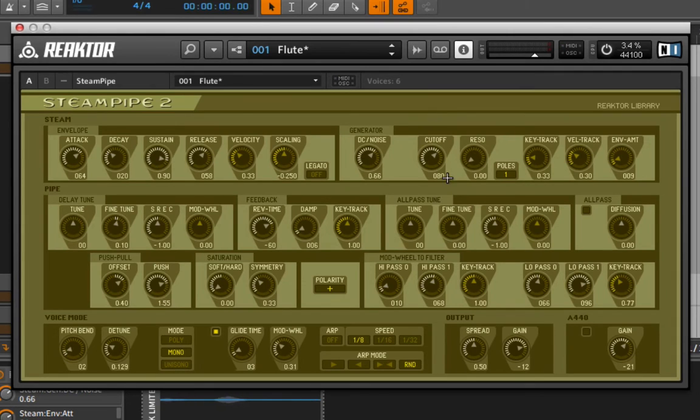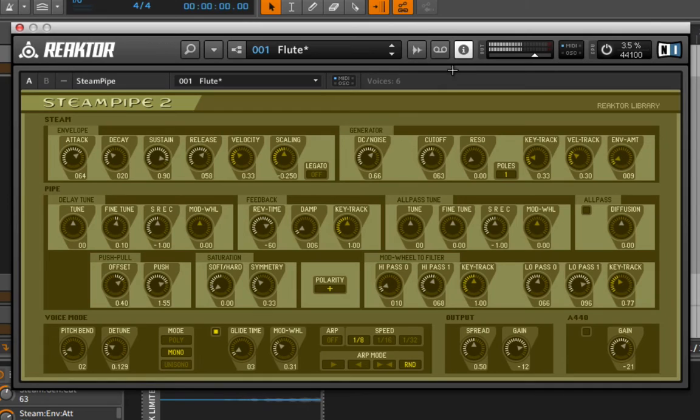We can adjust the cutoff. So this is just a low pass filter here. That's impacting only the noise area.